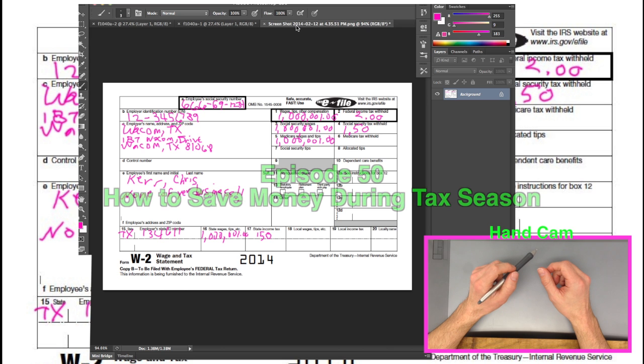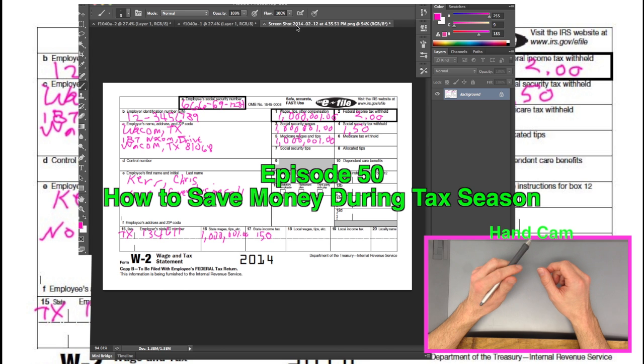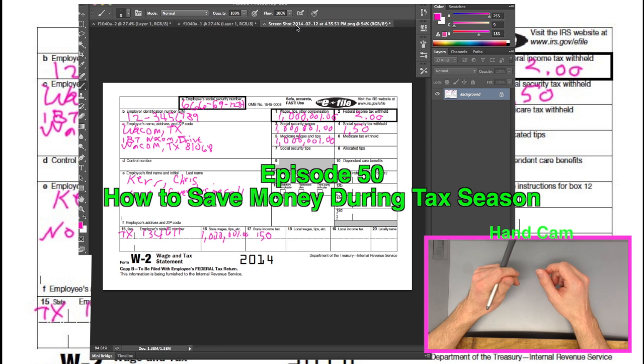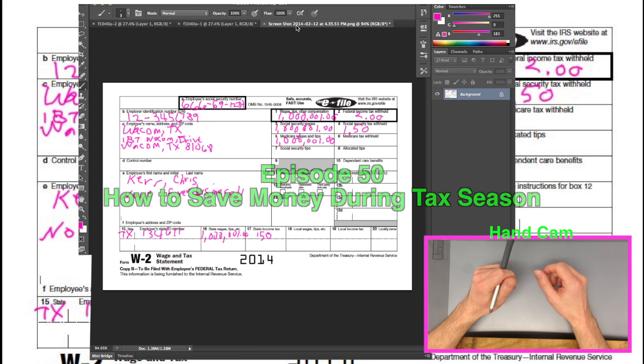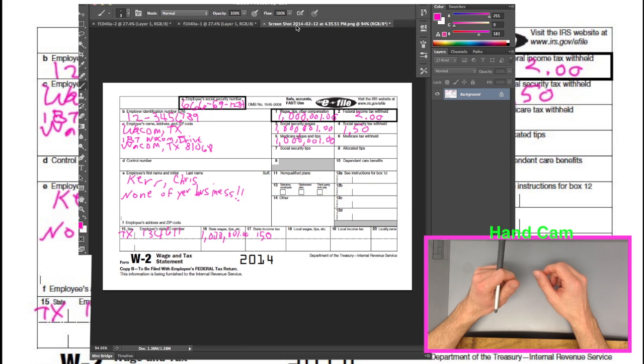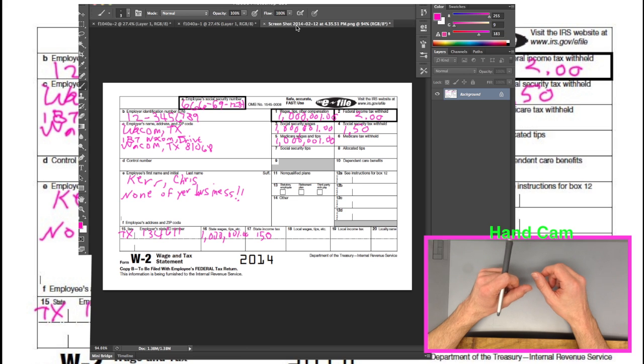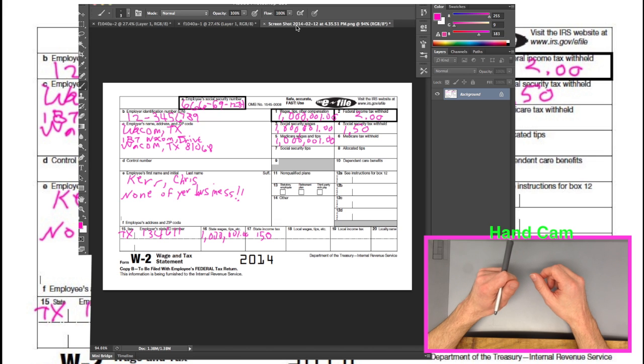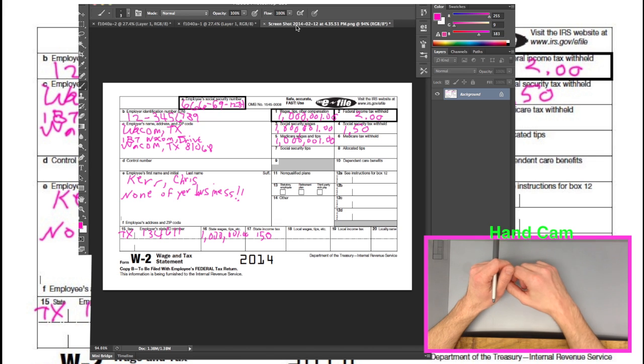Welcome back to another episode of Wacom Taxes. That's right, not Texas, taxes. Because it is here in America, it is tax season. And it's very taxing to sit here with Jay Myers. I'm Chris Kerr and I'm Jay Myers.